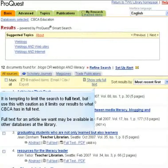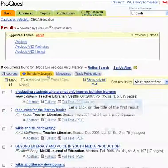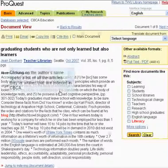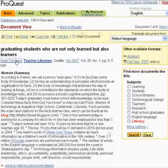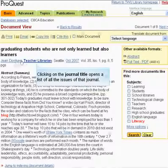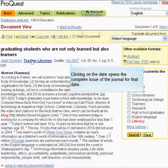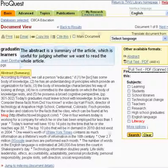Full text for an article we want may be available in other databases at the library. Let's click on the title of the first result. This is the full record of the article. Clicking on the author's name opens a list of all the articles they've written that are indexed in CBCA. Clicking on the journal title opens a list of all the issues of that journal. Clicking on the date opens the complete issue of the journal for that date. The abstract is a summary of the article, which is useful for judging whether we want to read the whole article.